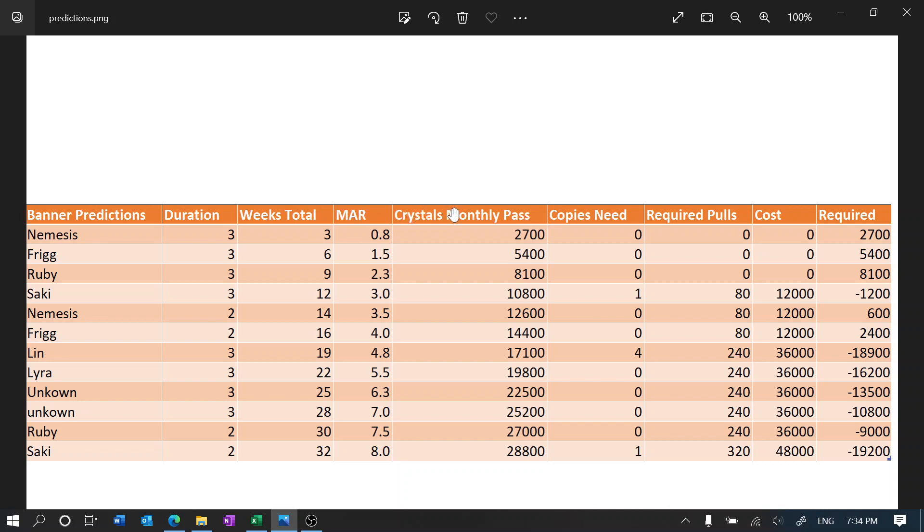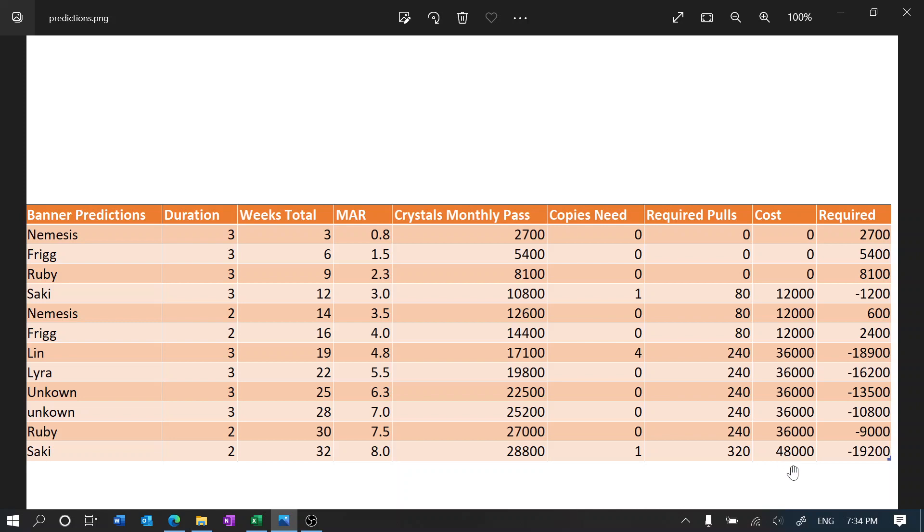The crystals from the monthly pass, assuming that each month we get 3,600 crystals, and the copies that we are proposing to get and the required pulls to get that amount of copies, assuming that we hit pity and every time we hit pity we win the 50-50. And this is the running cost and the money that we either have or are missing.